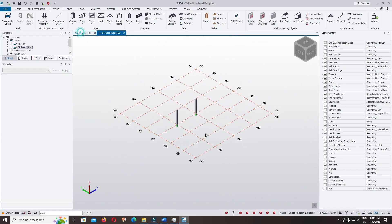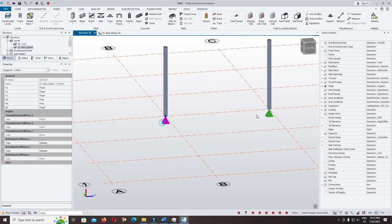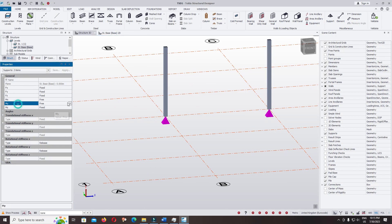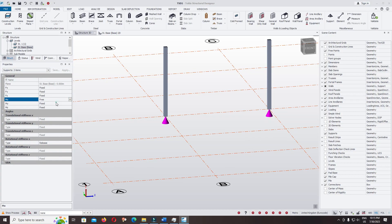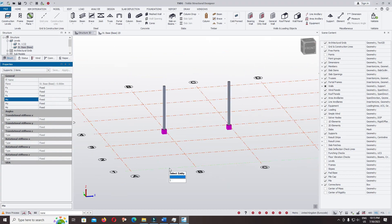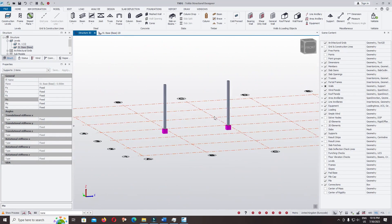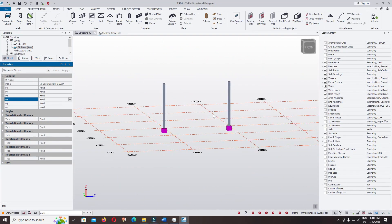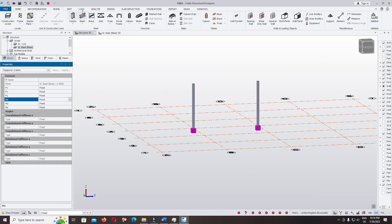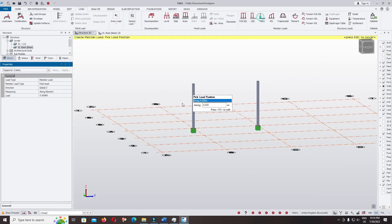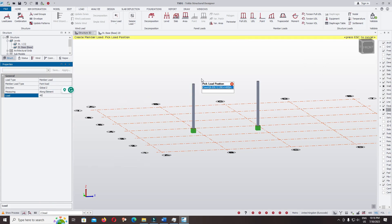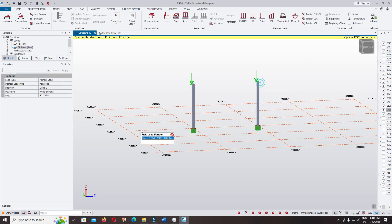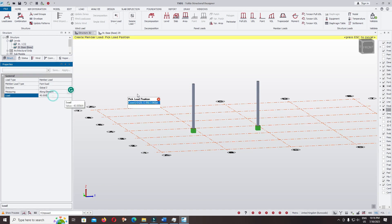Click on 3D and change the support. Click on Y, we use fixed support. Continue to apply load, change the load to point load, apply 40. Click and change to line load, keep it the same.